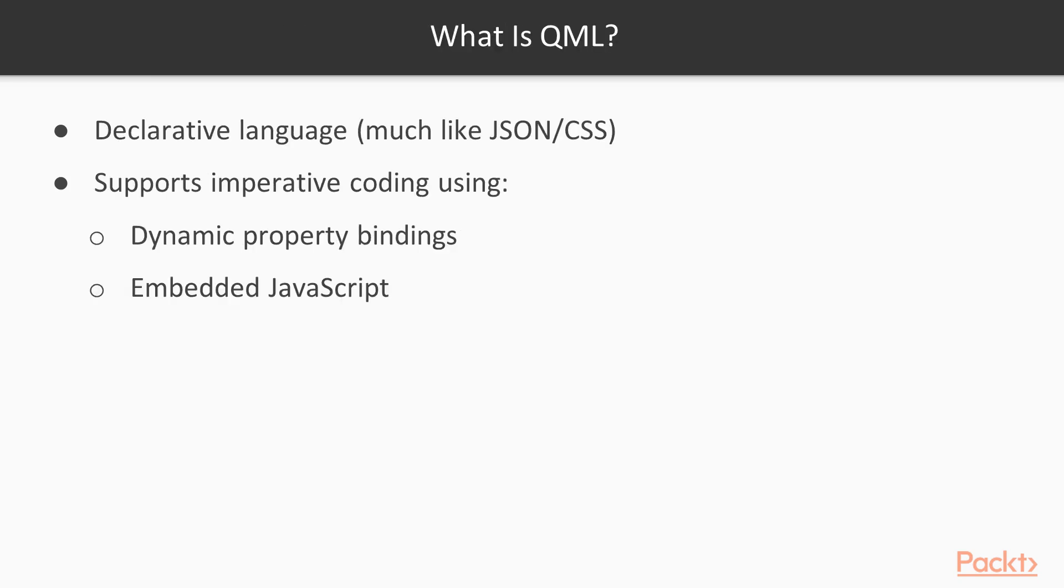So real quick, what is QML? QML is a declarative language. If JSON and CSS got together and had a baby, the result would look like QML. QML also supports imperative coding by allowing both dynamic property bindings and embedded JavaScript. So let's get started working with it.